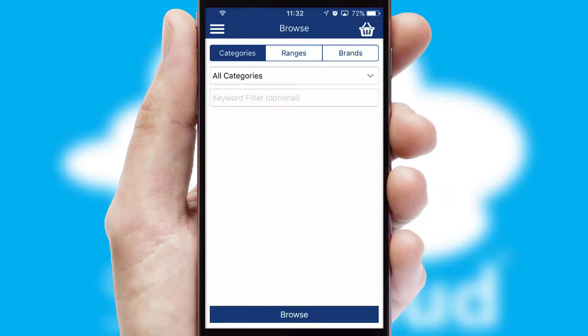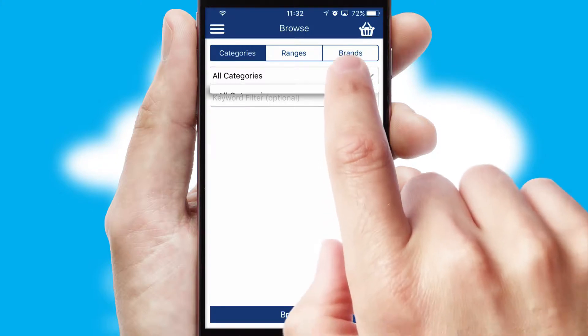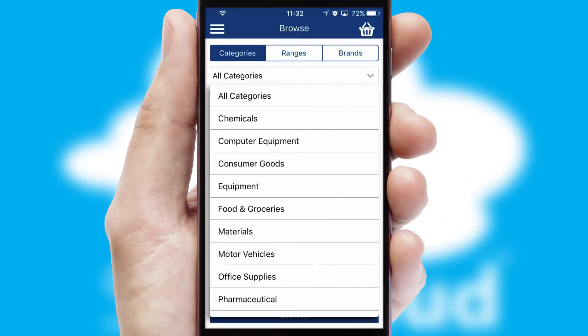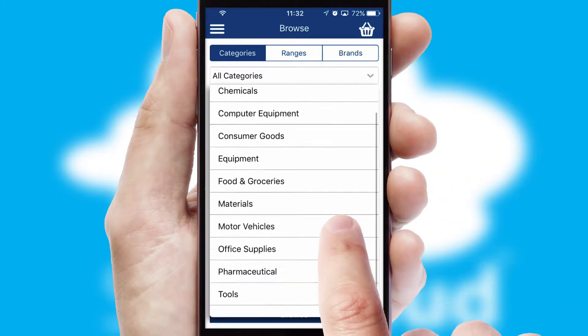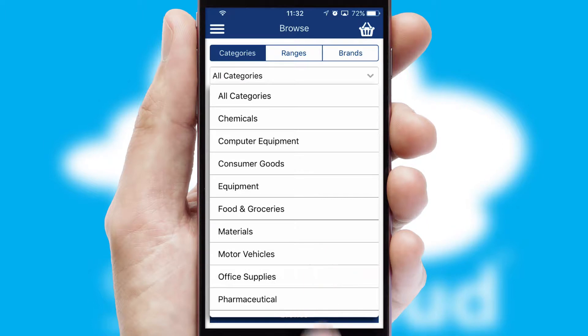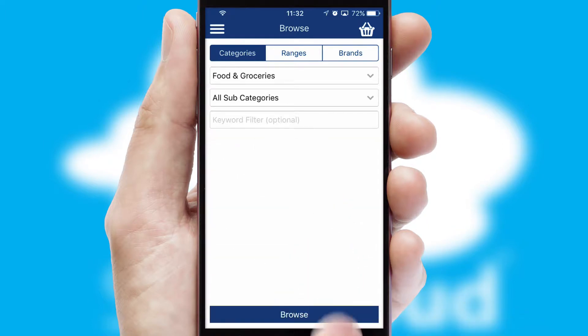Searching for a product could not be easier, filtering items into categories, range or brands. Each category can have sub-categories with a multi-level hierarchy to help you refine your search.